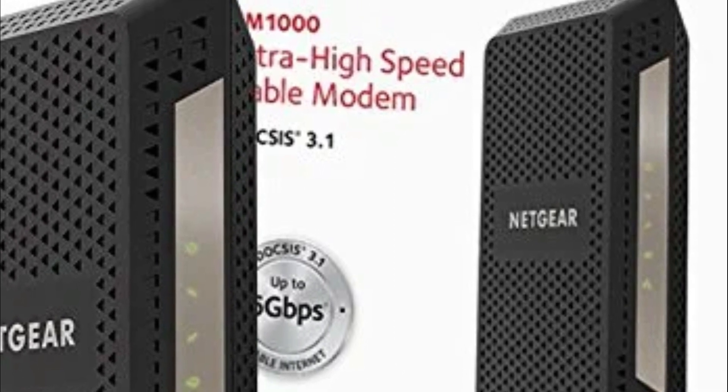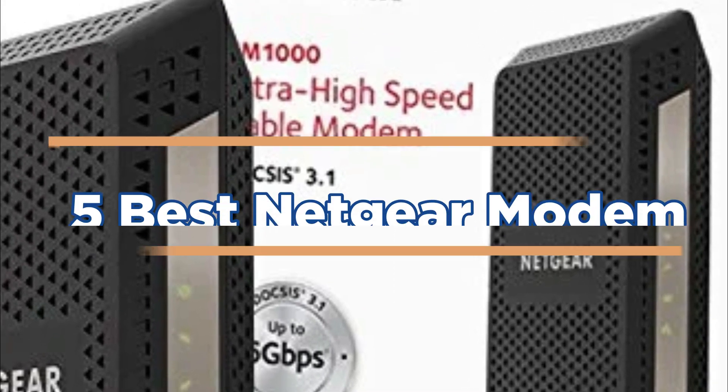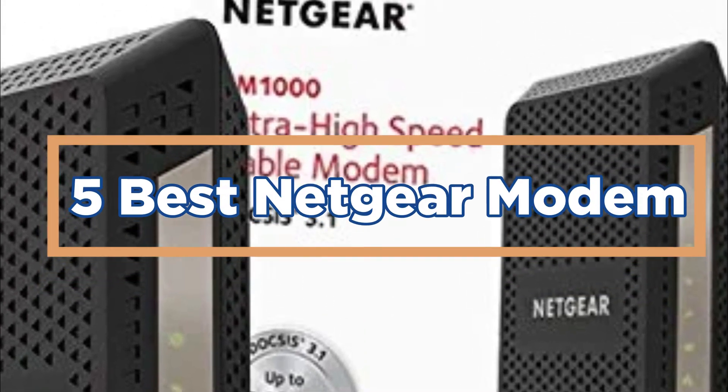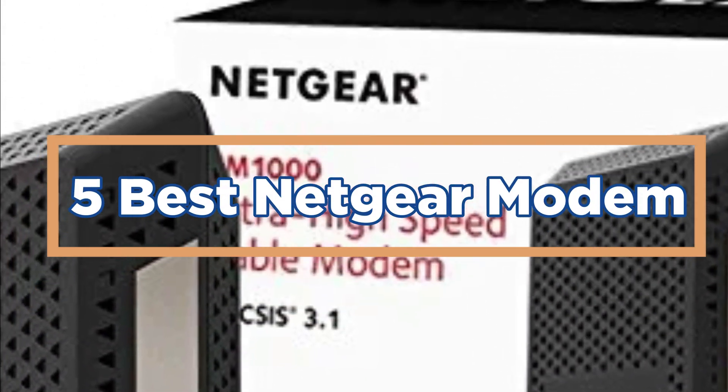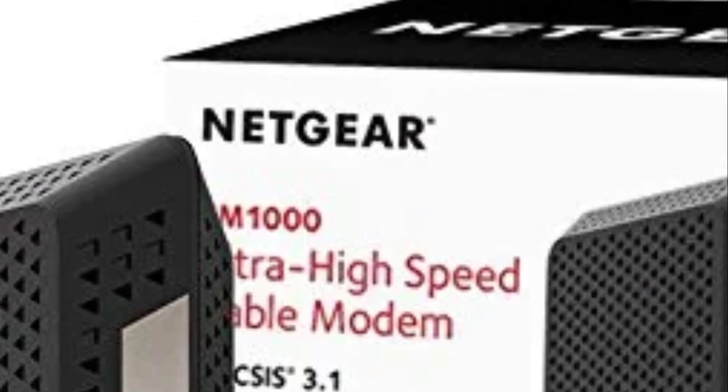In today's video, we will show you the top 5 best Netgear modems. So, let's get started.